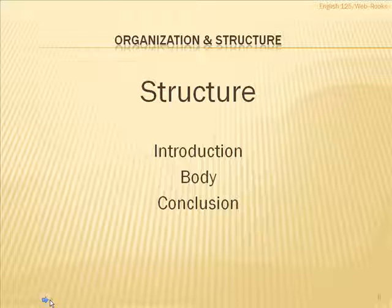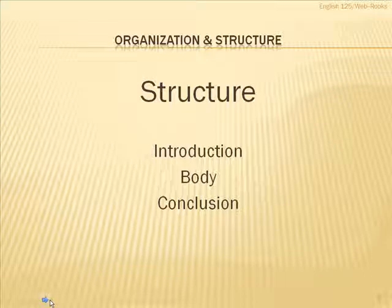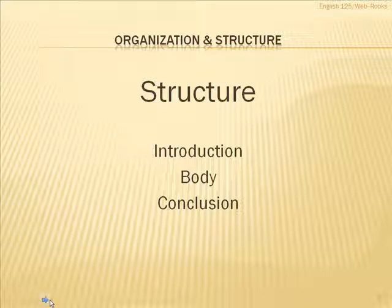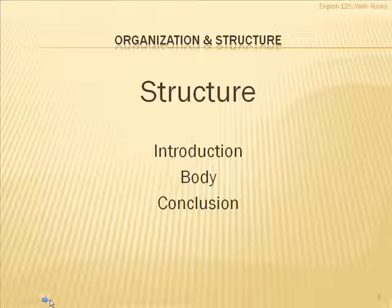Now, the next thing that I want to talk about here when we're putting together information is the basic structure of a document. Of course, you know that that's the introduction, body, and conclusion. But I want to look at those just a little bit closer.